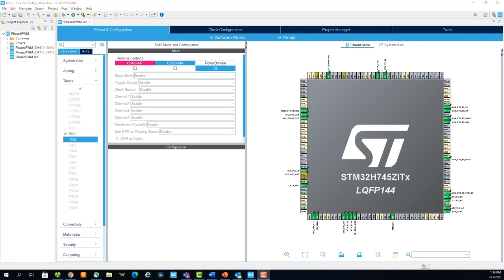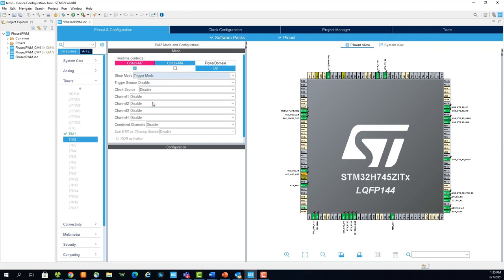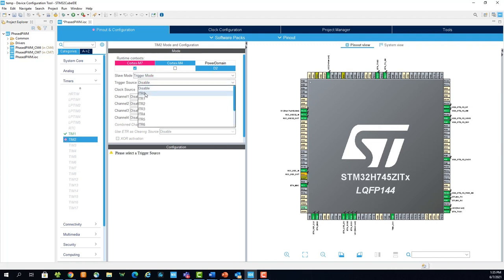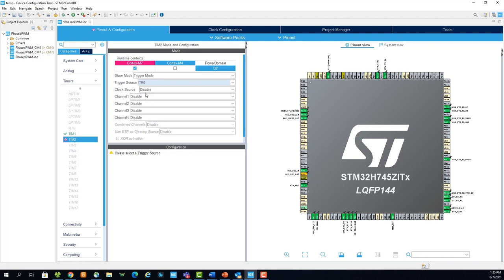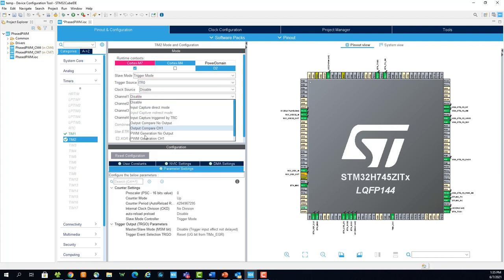The configuration for timer 2 will be almost identical to that of timer 1, except, since we want it to act as a slave, under slave mode, select trigger mode, and trigger source as ITR0. Otherwise, all configurations are the same as timer 1.